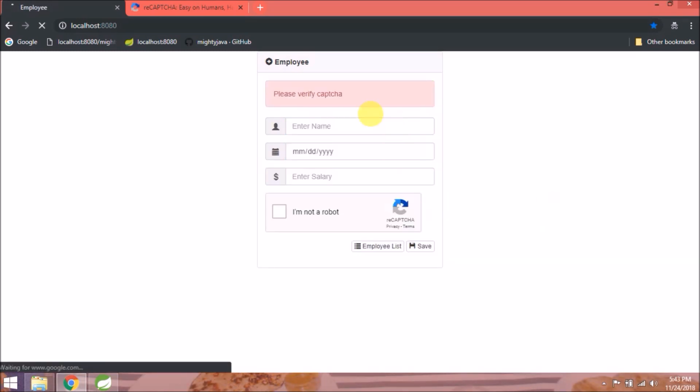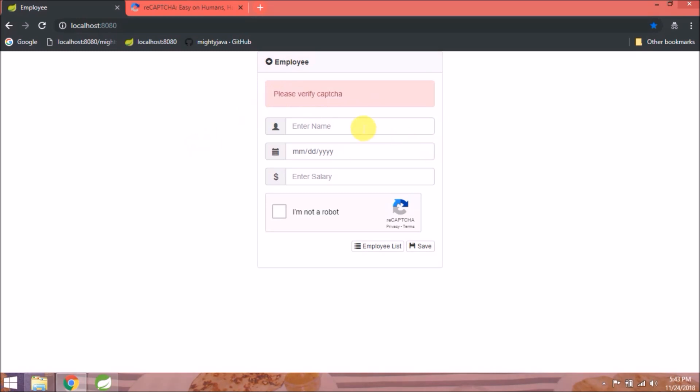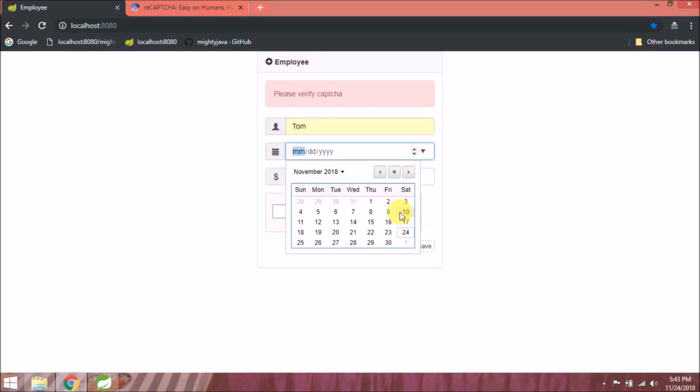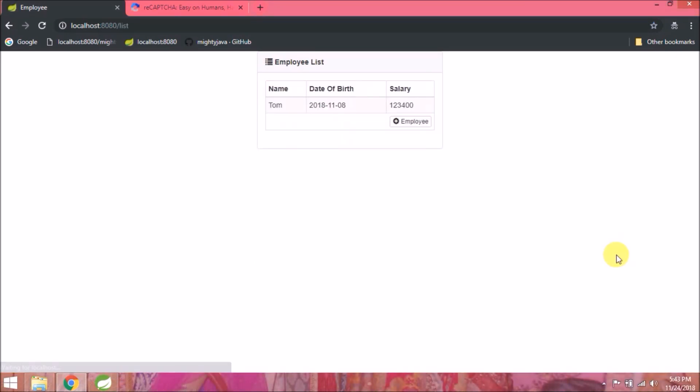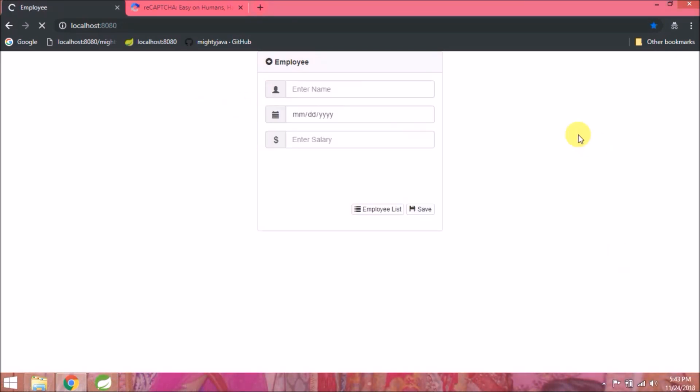See, error message is coming if the CAPTCHA is not selected. See, it's working. I hope you got the idea.